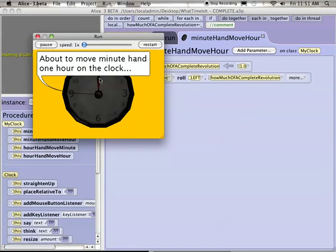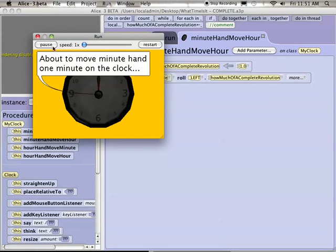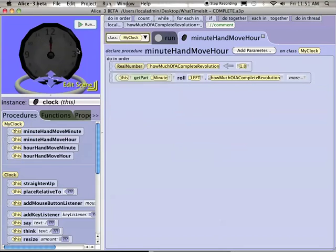When the minute hand's moving an hour, it's going to move a full revolution around. So it's rolling left 1.0, as in one full revolution. It's really important that everybody understands that that's what's happening. The minute hand's going to move one hour on the clock. What you just saw right there, where it moved all the way around the clock, that was one full revolution. So all of the other procedures, the thinking behind how to write them, comes out of understanding the idea of how much of a revolution around the clock do we want the hands to move.